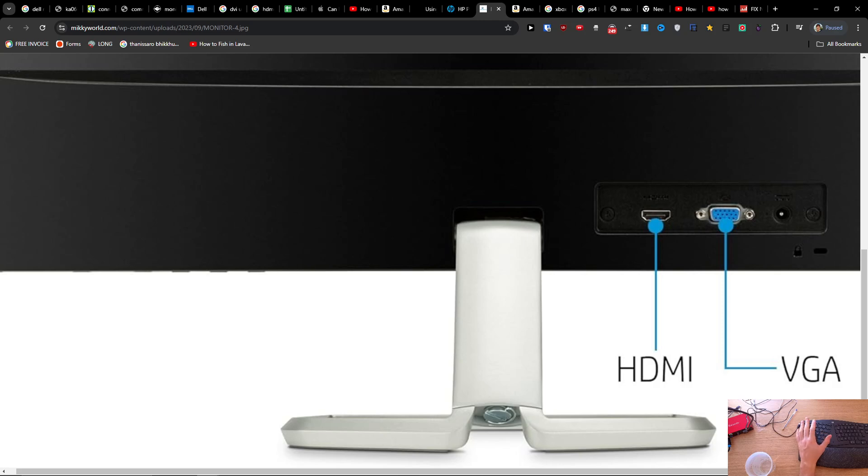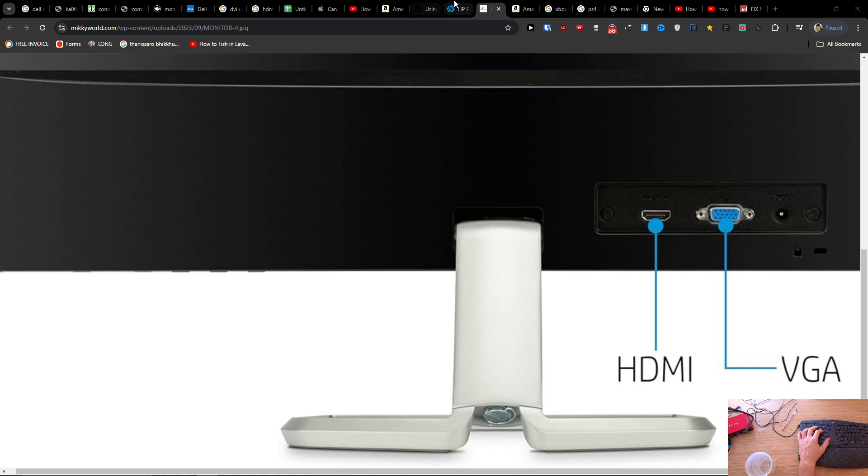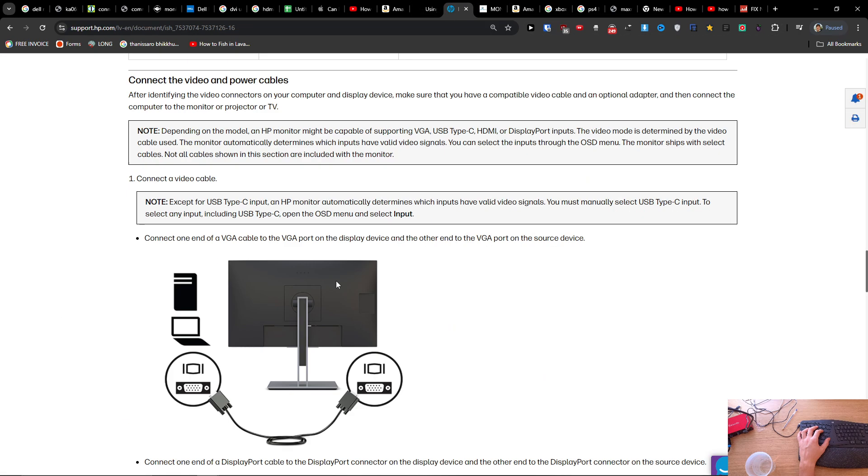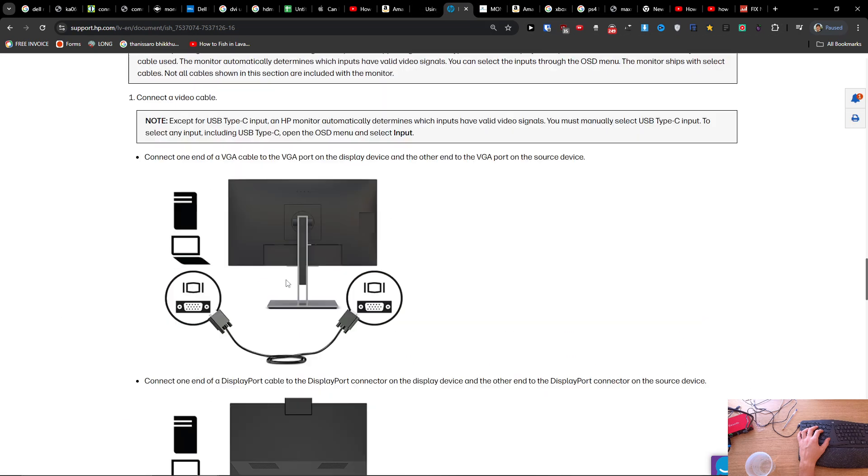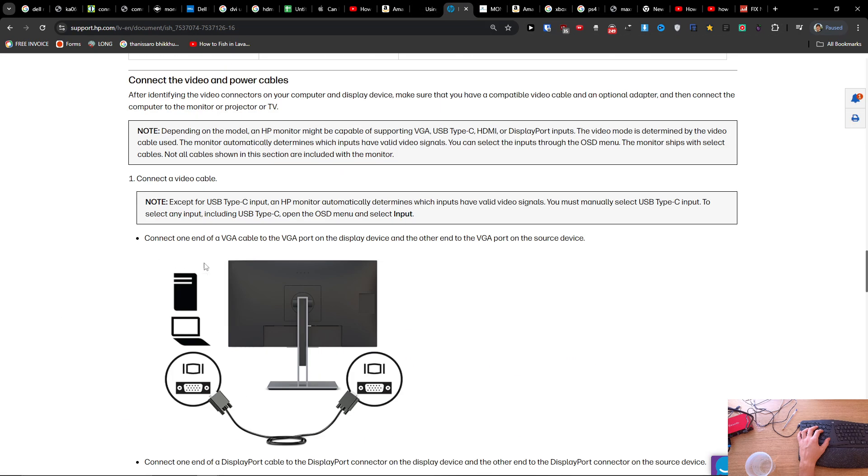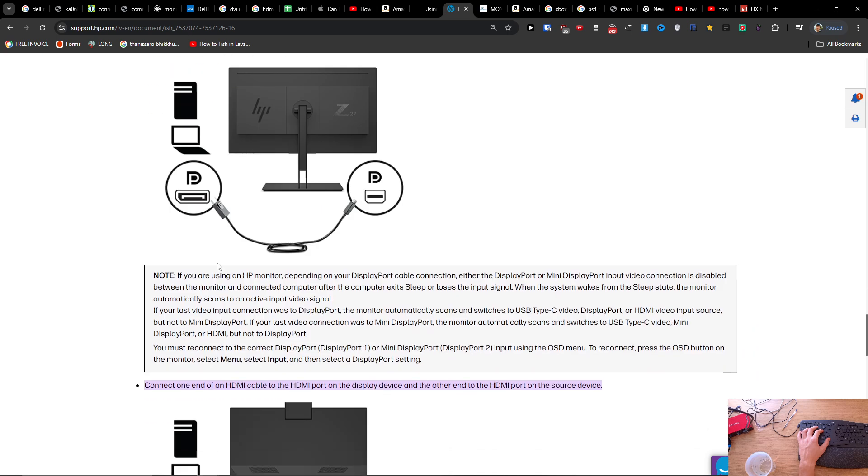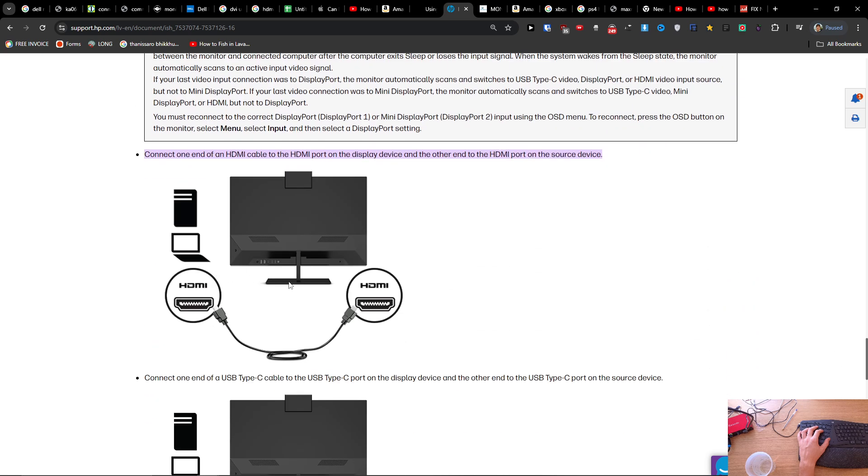Hey guys, quick video for you on how you can connect your HP monitor to your MacBook Pro. It's super simple and you'll achieve it in no time. To do it, you're just gonna have the HDMI port. It's going to look like this - HDMI port on your monitor.